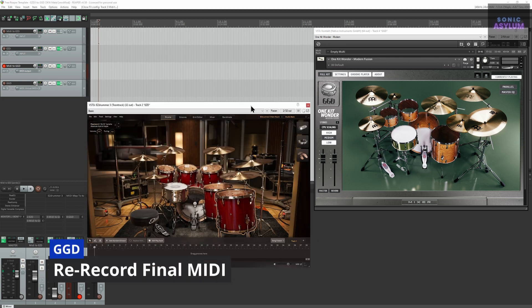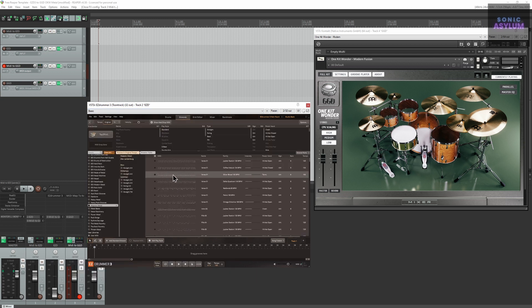You can also use this setup to re-record the midi from Easy Drummer 3 into a midi track dedicated to GGD as so.